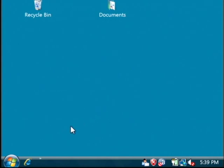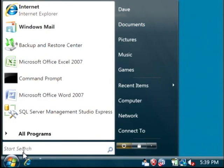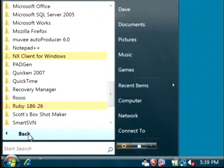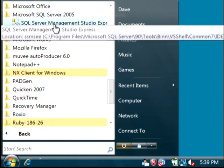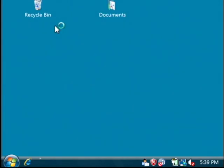We're going to open up SQL Management Studio by clicking on the start button. Go into all programs. Let's select SQL Server and just run the Management Studio.